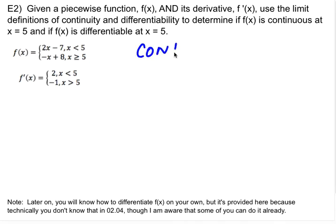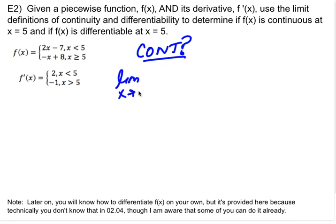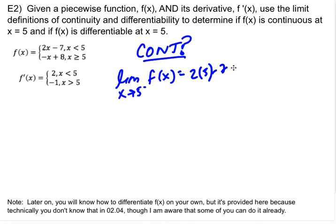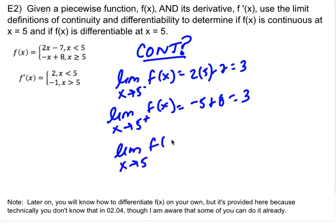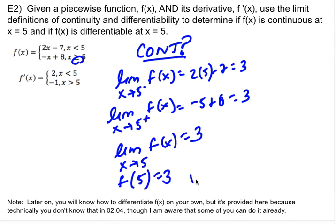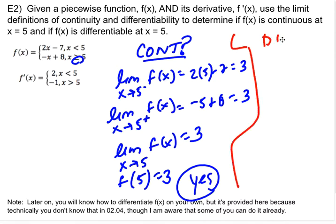We're supposed to be looking at x equals 5. If f of x is continuous at 5, the left-sided limit equals the right-sided limit equals the double-sided limit equals f of 5. The left-sided limit as x approaches 5 will use the piece before 5, which is 2x minus 7, giving 2 times 5 minus 7, which is 3. The right-sided limit as x approaches 5 uses the piece for values bigger than 5, giving negative 5 plus 8, which is also 3. The double-sided limit is 3, and f of 5 is also 3. So yes, we are continuous.